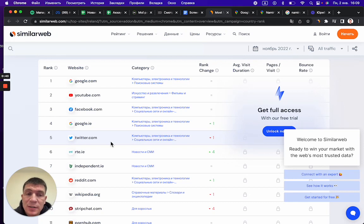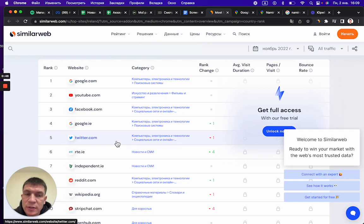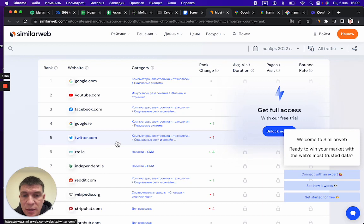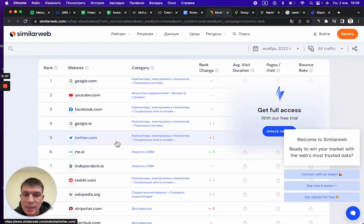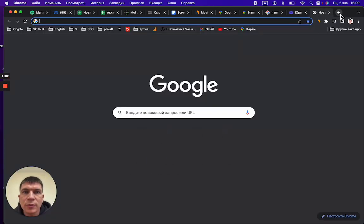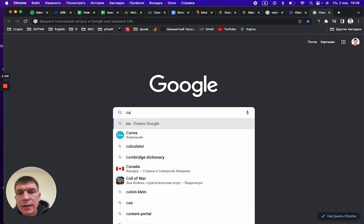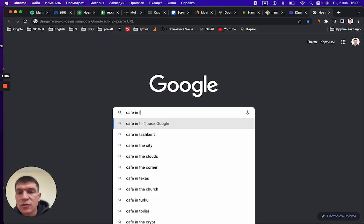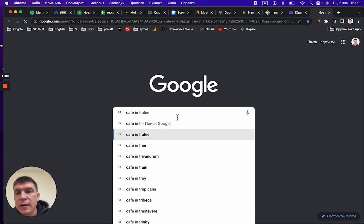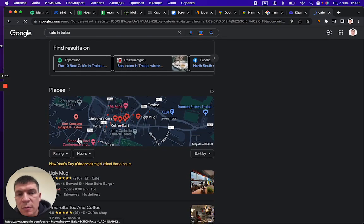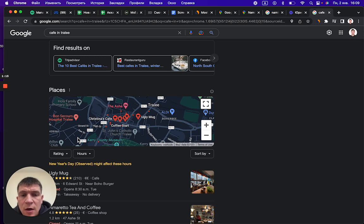Google Maps is part of Google, and in location-based queries of users, Google Maps always appears right in the search results. This is why you often see a map section when you enter location-based queries, like when you type cafe in Turley or cafe near me - you always see Google Maps section in search results.